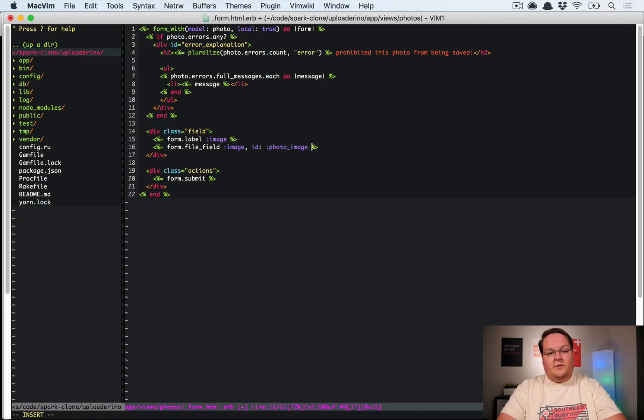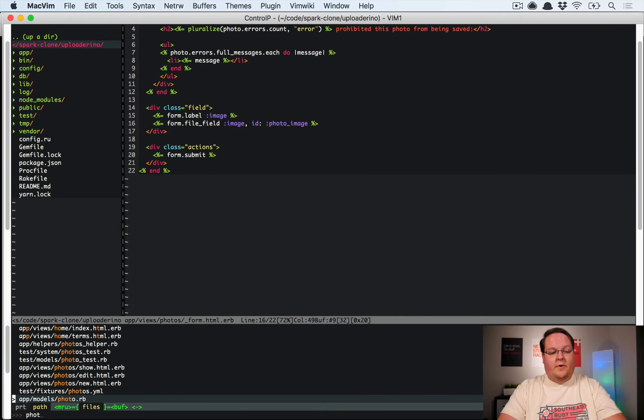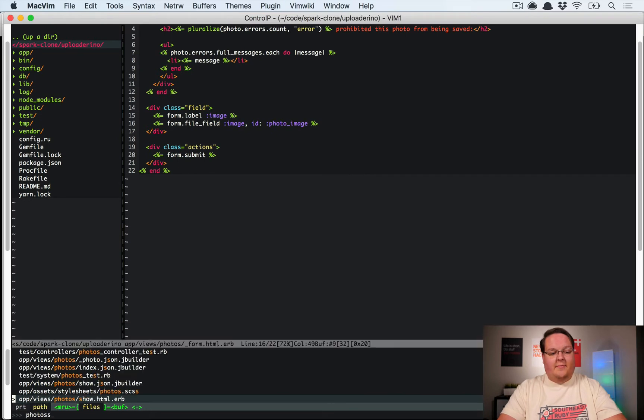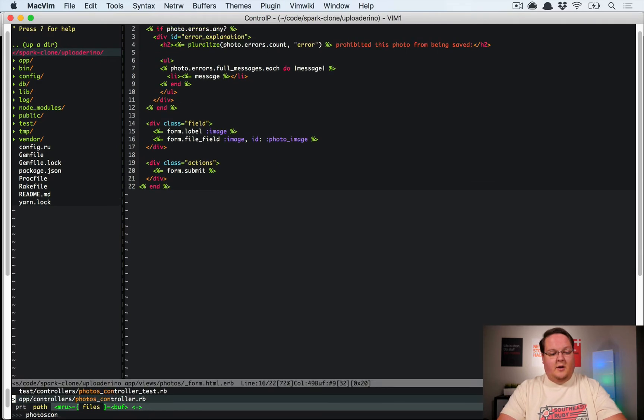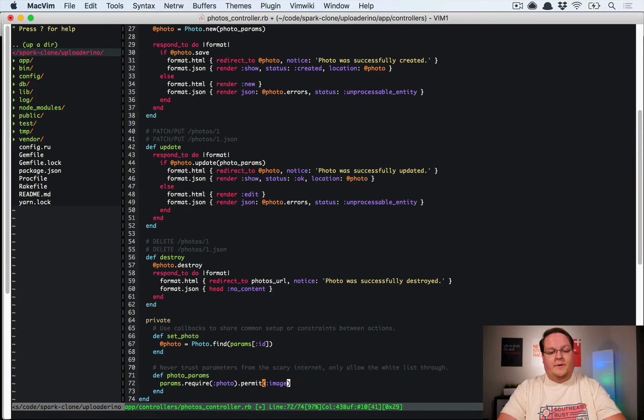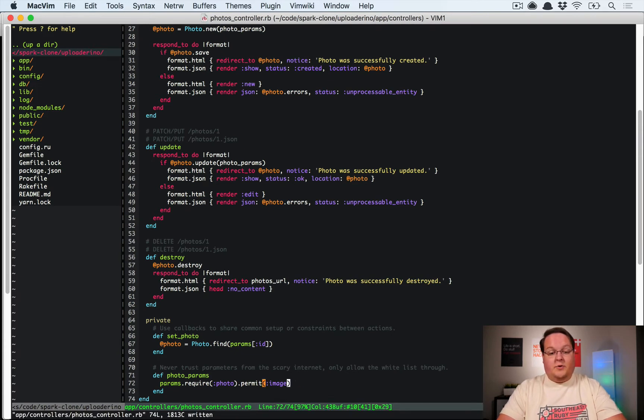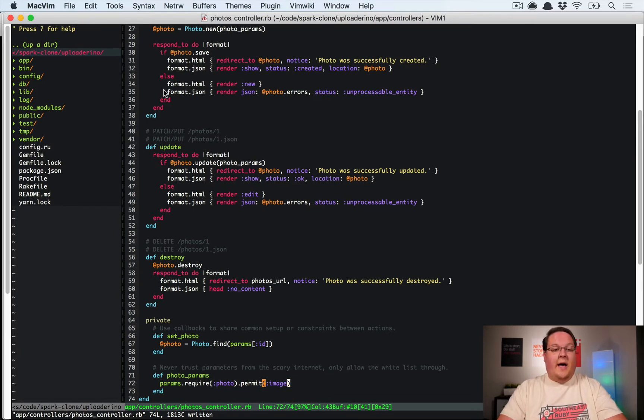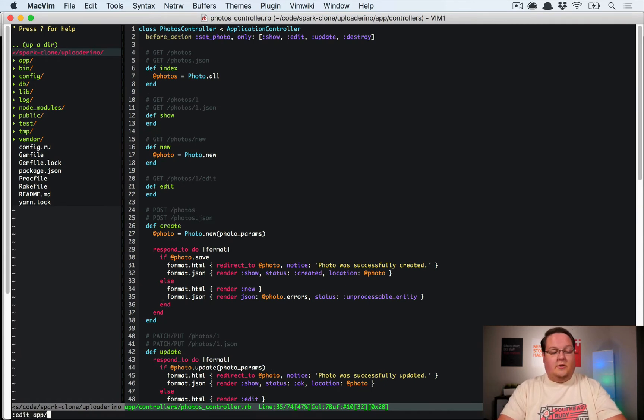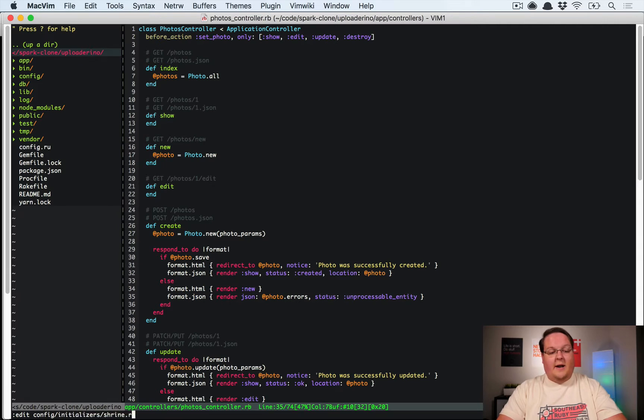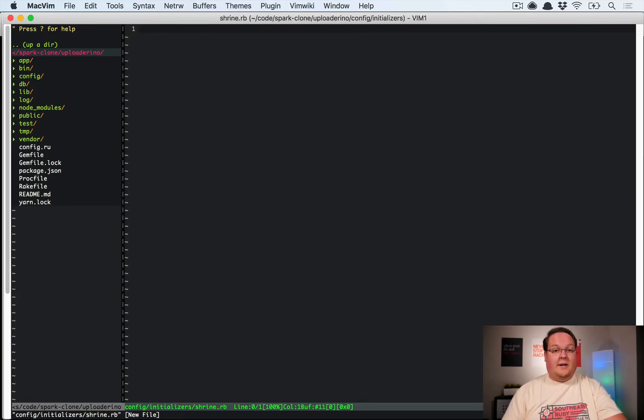Then we'll go to our form for photos, and we'll change this from a text area to a file field so we can select the image. We're going to change the name of this to reference image on both of those. Then we'll go to the photos scaffold, the controller there that we scaffolded in, and instead of permitting image_data, we're going to permit the virtual attribute of image, which is the shrine file name or attribute name. So that will configure everything from shrine on the model side, but now we need to go into config/initializers/shrine.rb to configure the global shrine configuration.